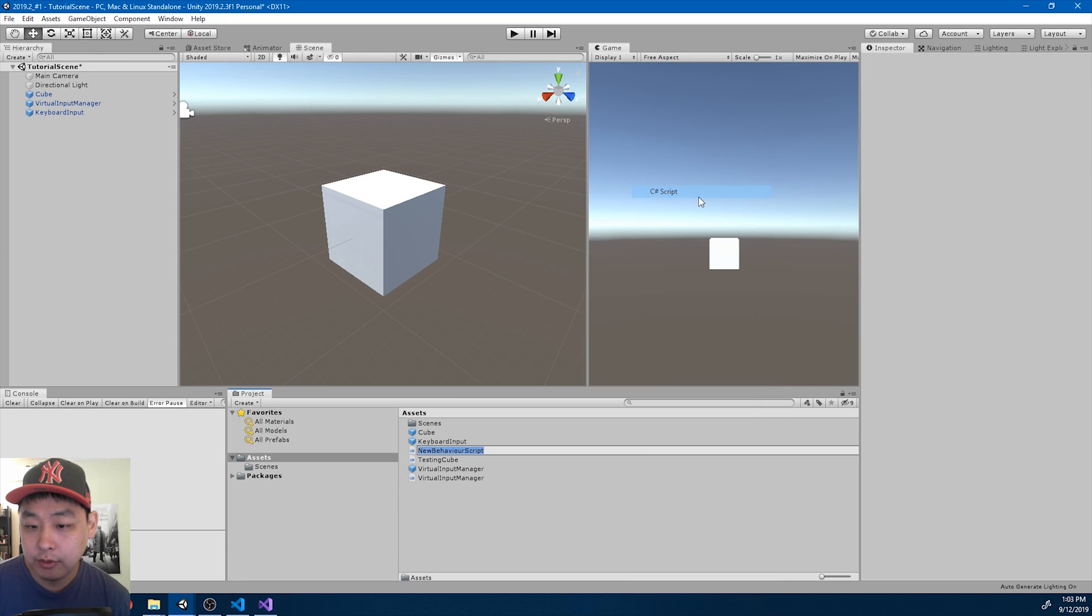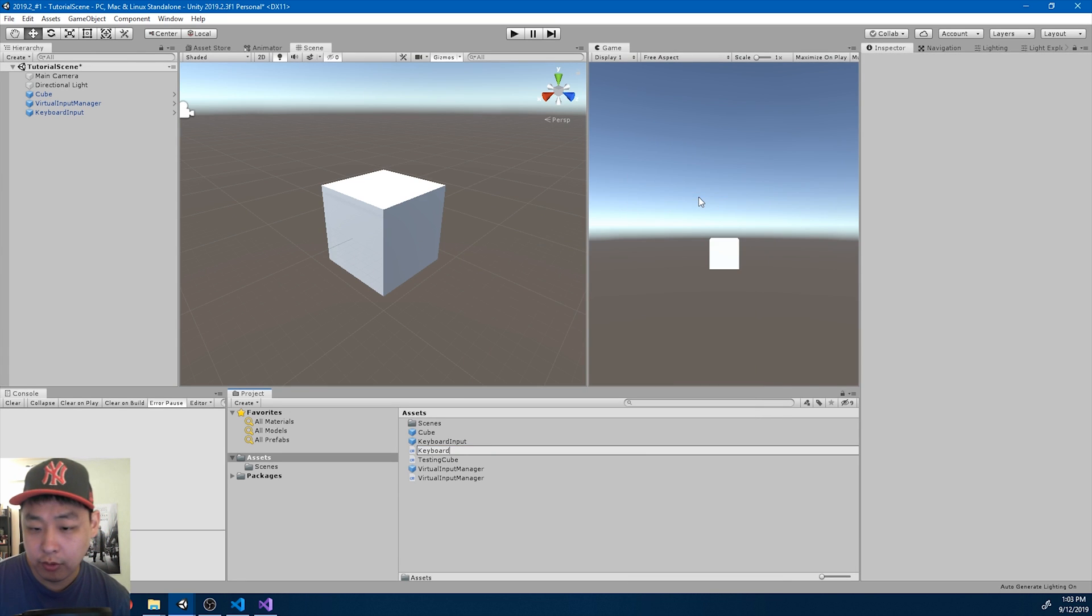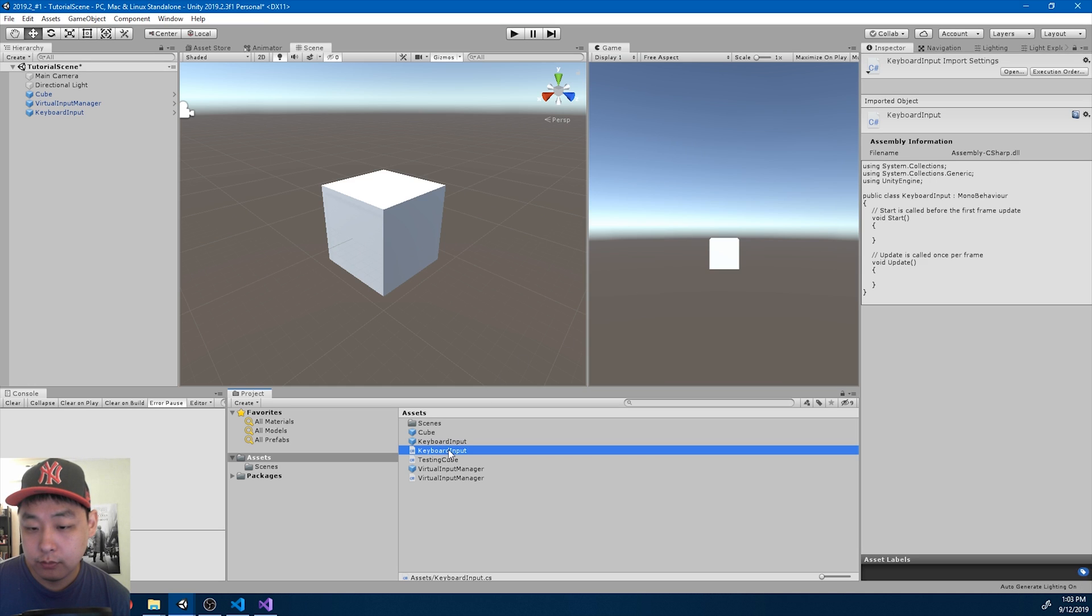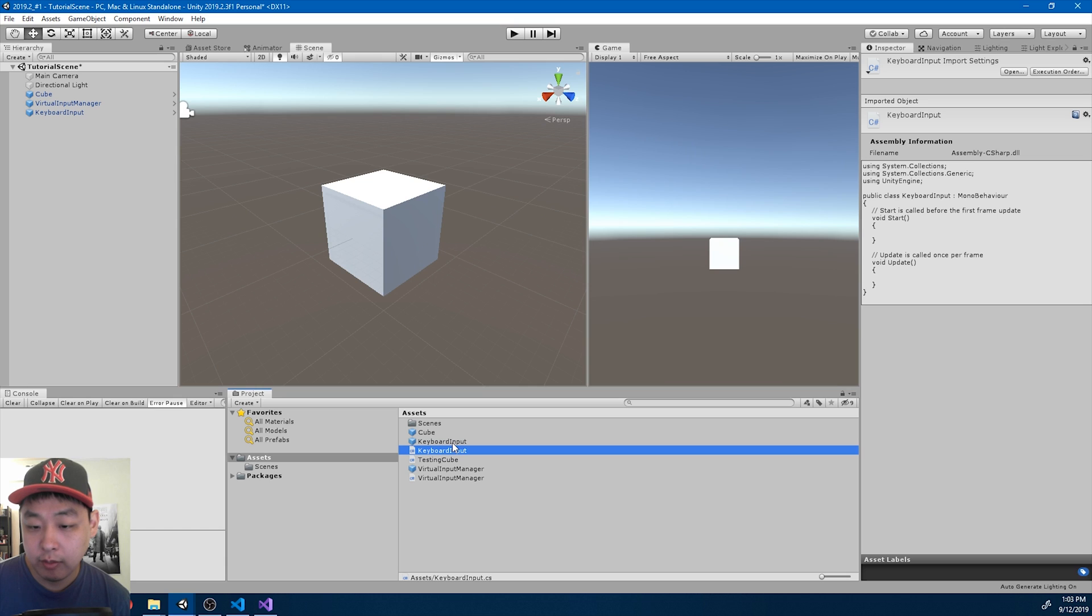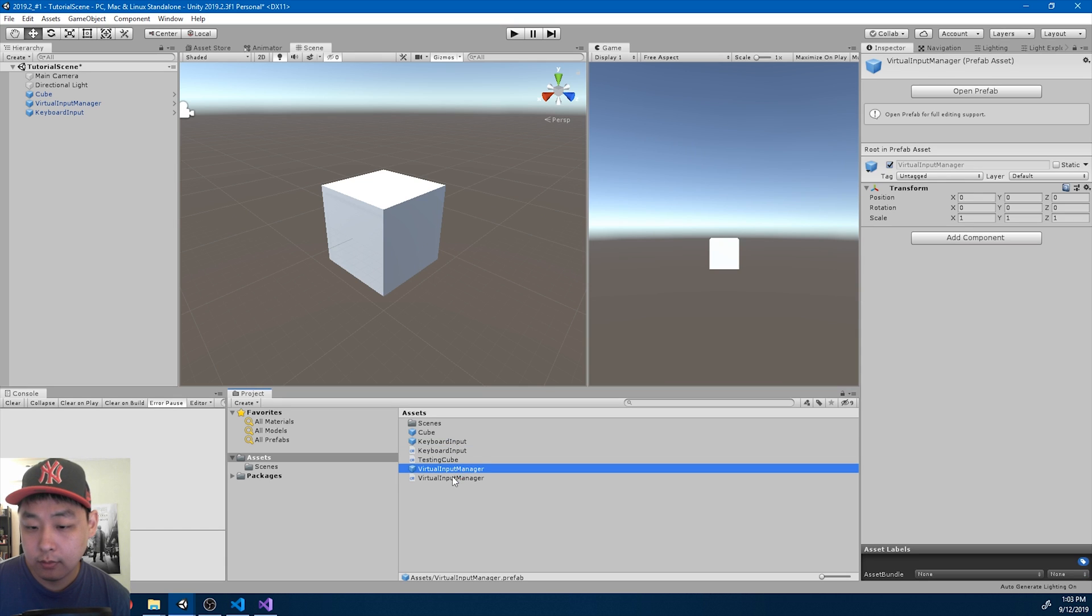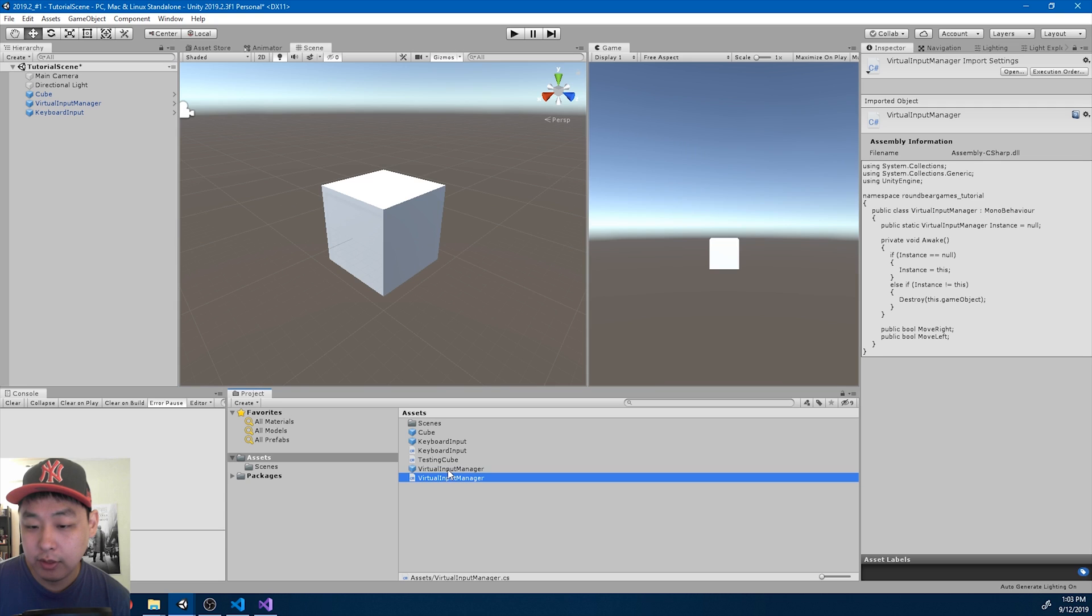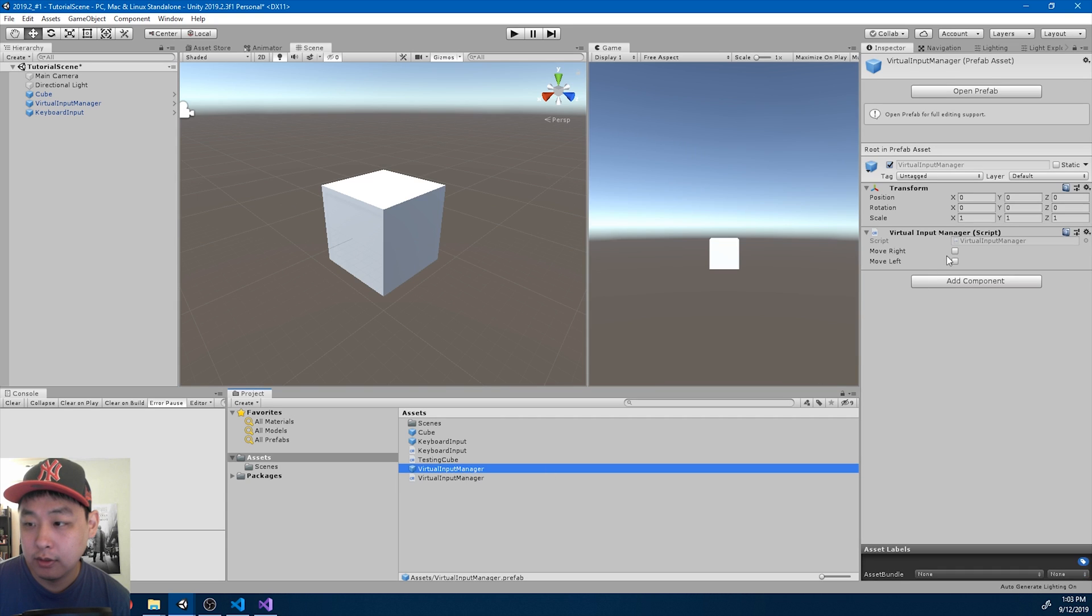I'll create a new C-sharp script called keyboard input. Drag it into the keyboard input prefab. And let's also make sure that the virtual input manager has the right script.